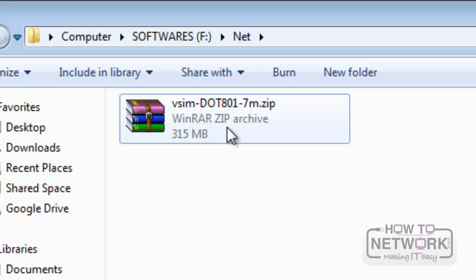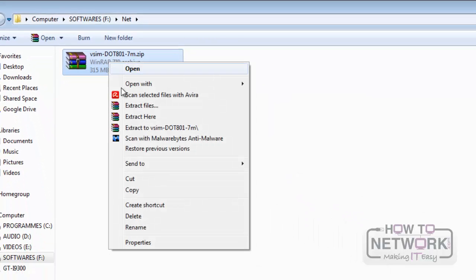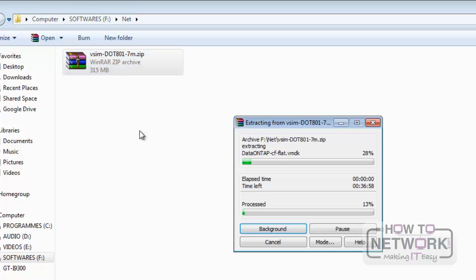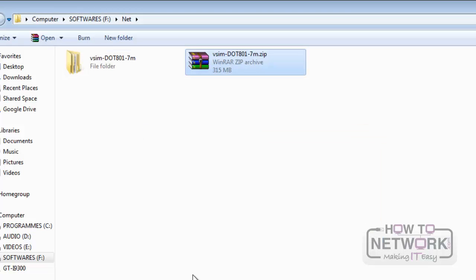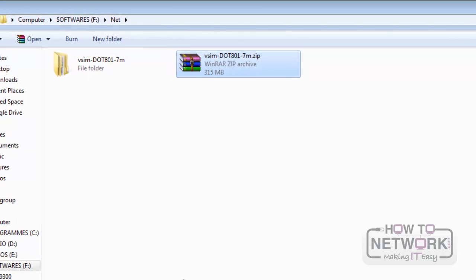This is the Data ONTAP version 8, which I have downloaded from the NetApp website. We will need to extract the files. We have successfully extracted the files.